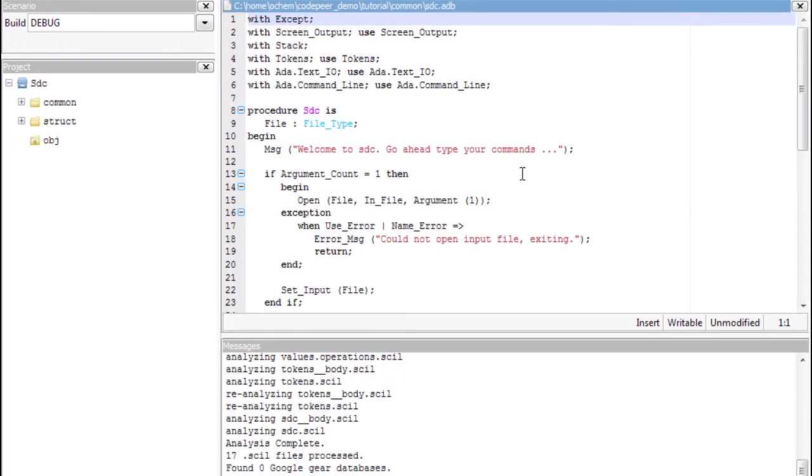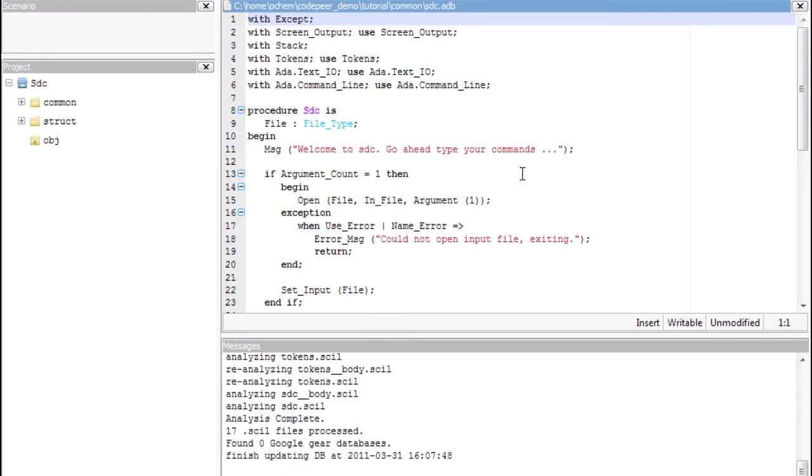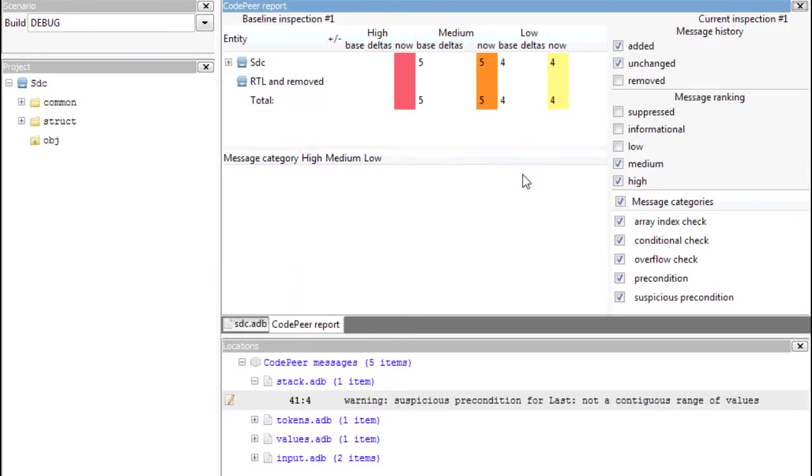CodePeer performs a static execution of the code, analyzing every single place of the program where a runtime error can be found whilst trying to prove that no exception can be raised. It can also analyze logic errors, report dead code and suspicious pre and post conditions on sub-programmes.